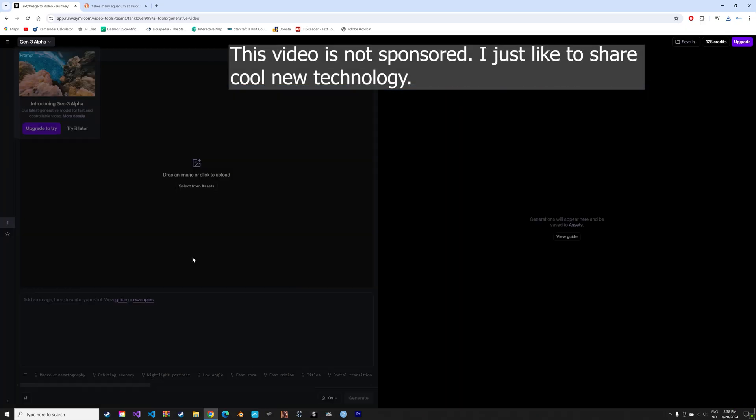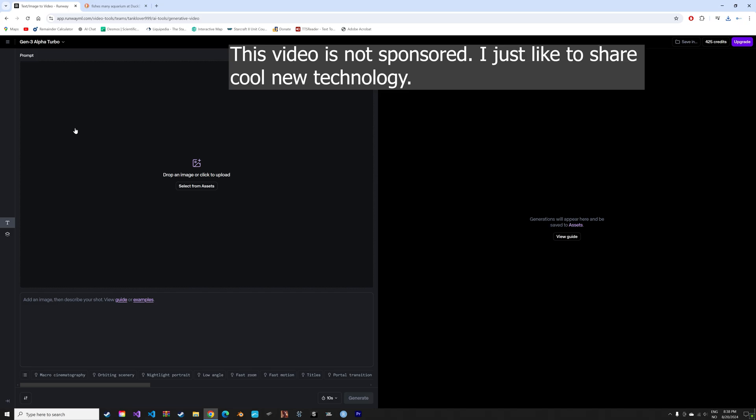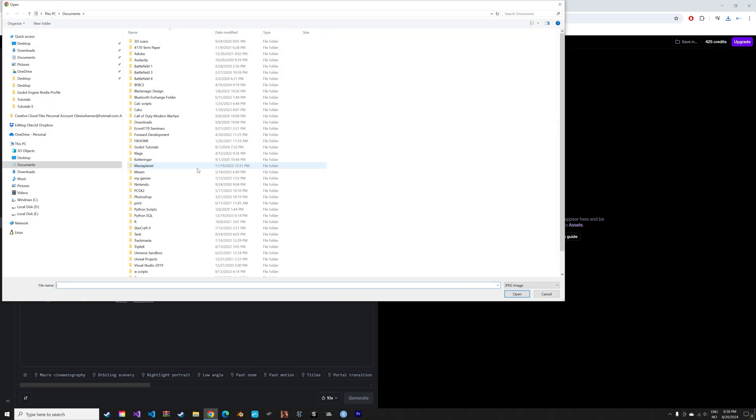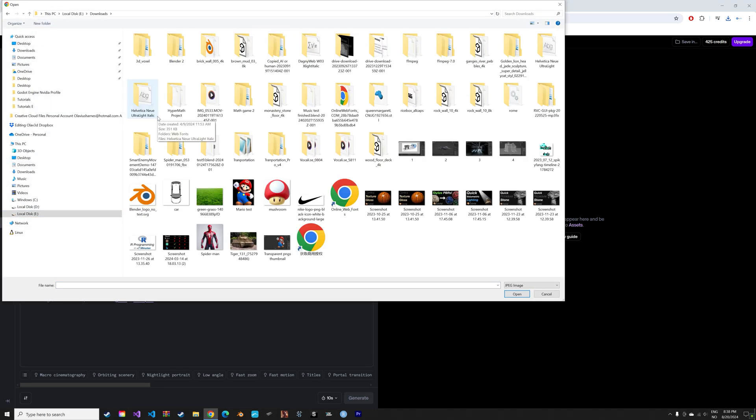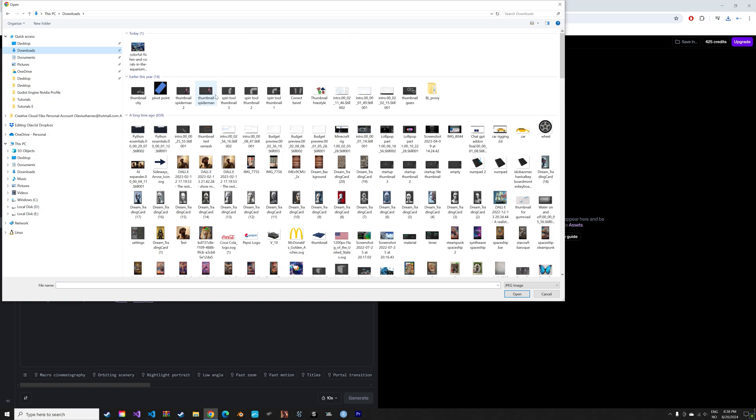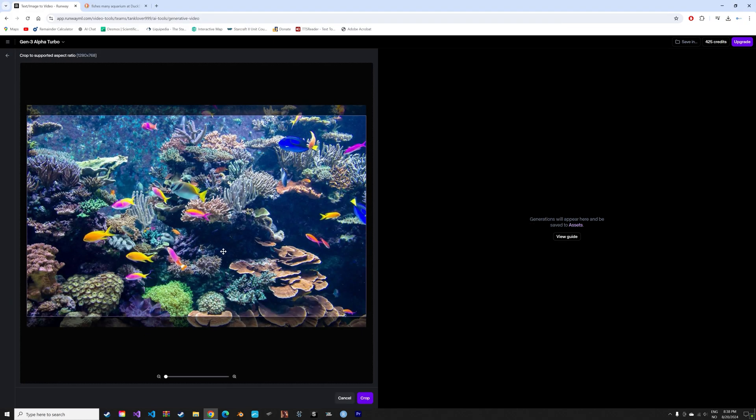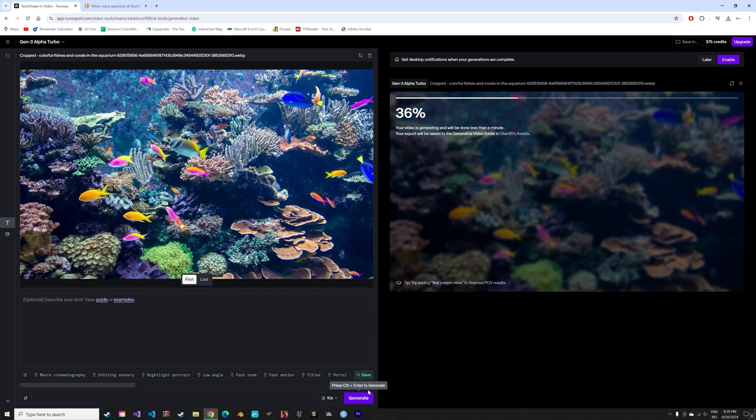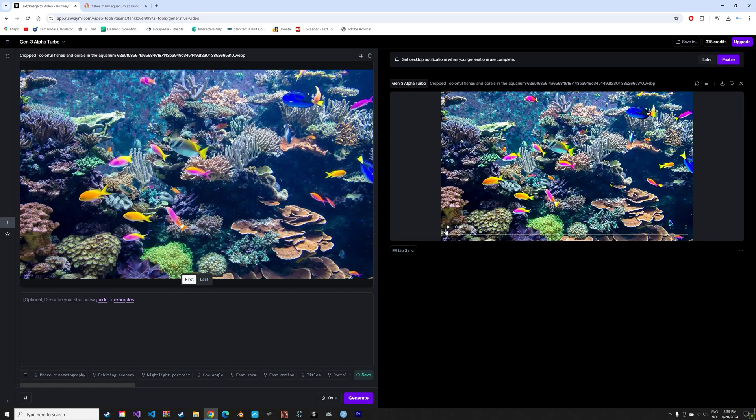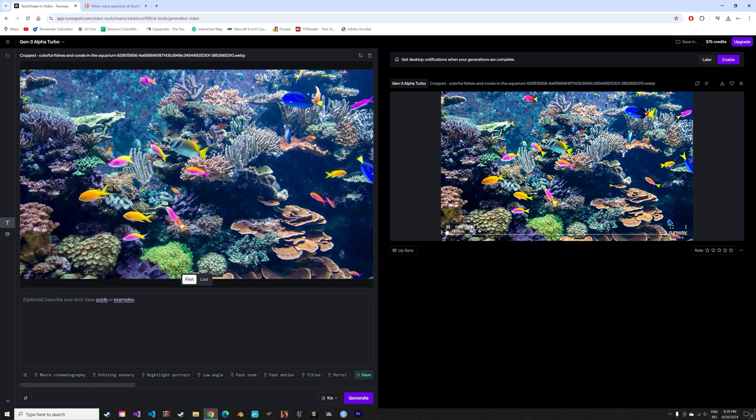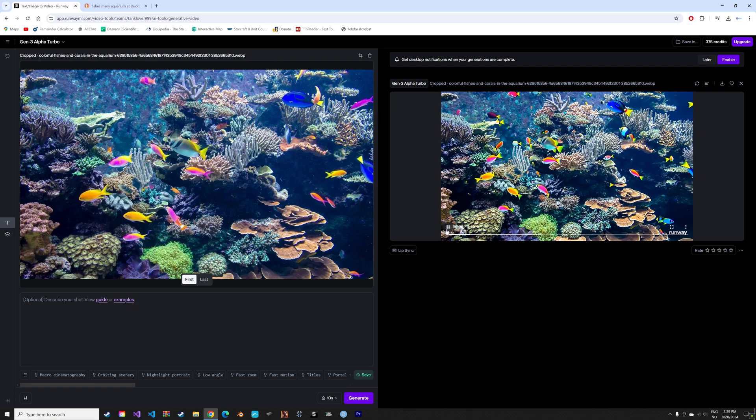In this video we're going to take a look at Runway's AI Image to Video generator and it's free for a certain number of generations. As you can see, when we crop the image and generate the video, it is very impressive.